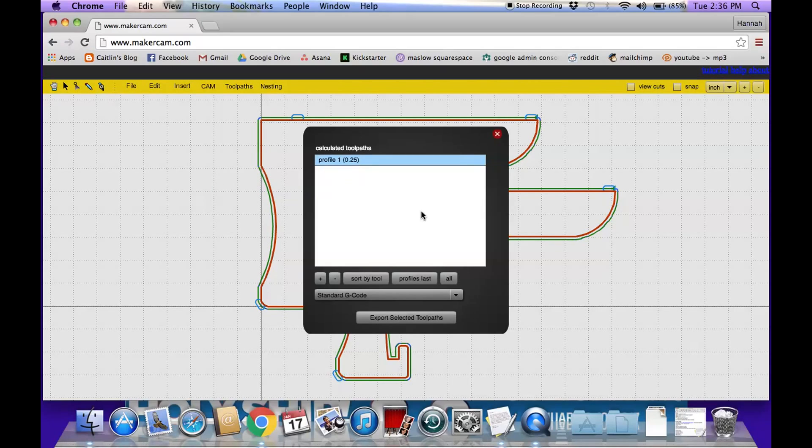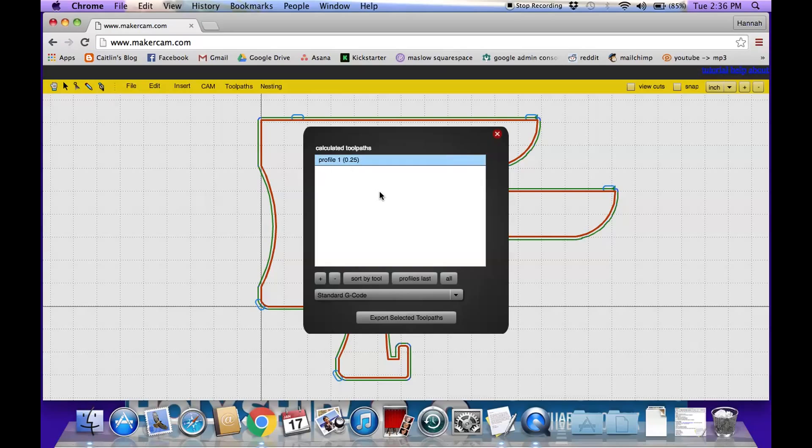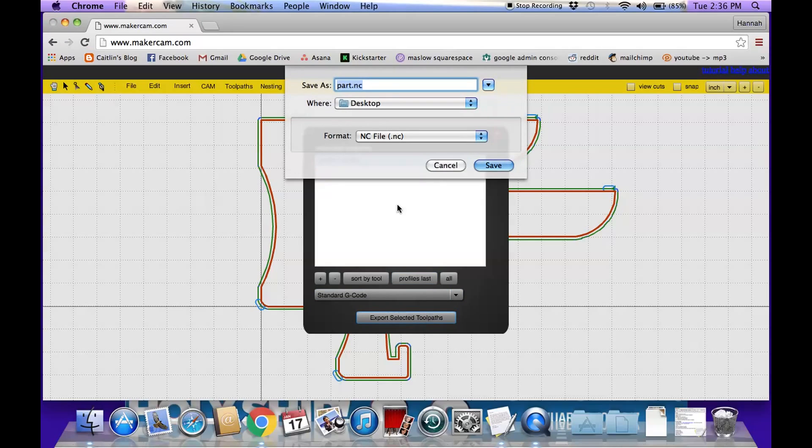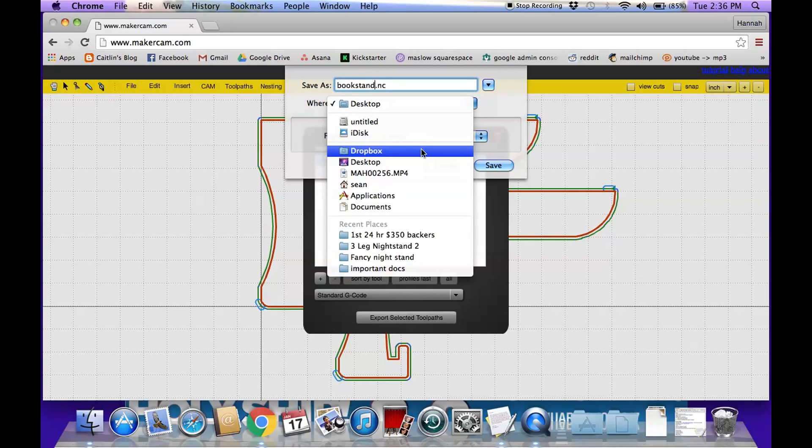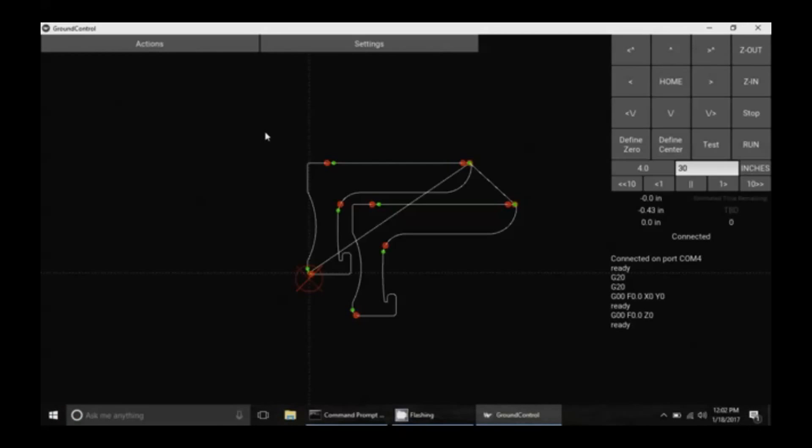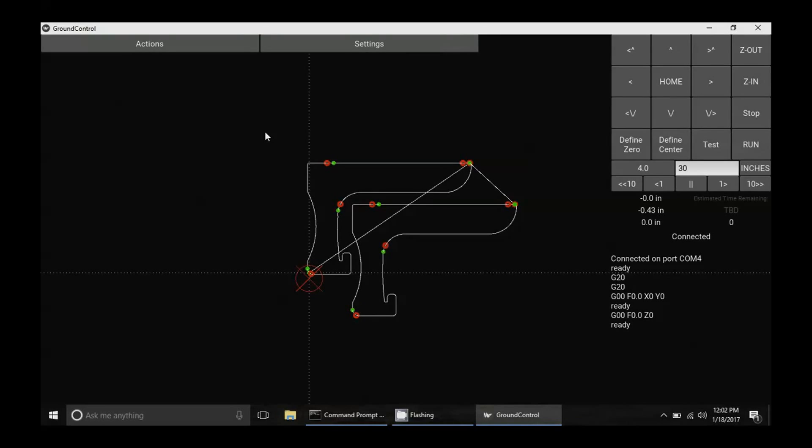So when you're doing this, make sure that you have all of your profiles selected. It's possible that you could have calculated multiple profiles all for one cut. So just make sure, in this case we did it all in one, but make sure that you select them all if you're trying to do a continuous cut. So now that we have the profile selected, we're going to click Export Selected Tool Pass. We're going to name this Book Stand. And I'm going to go ahead and save it in our Dropbox so that will be easy to open on the tablet so that we can make the cut with Maslow.